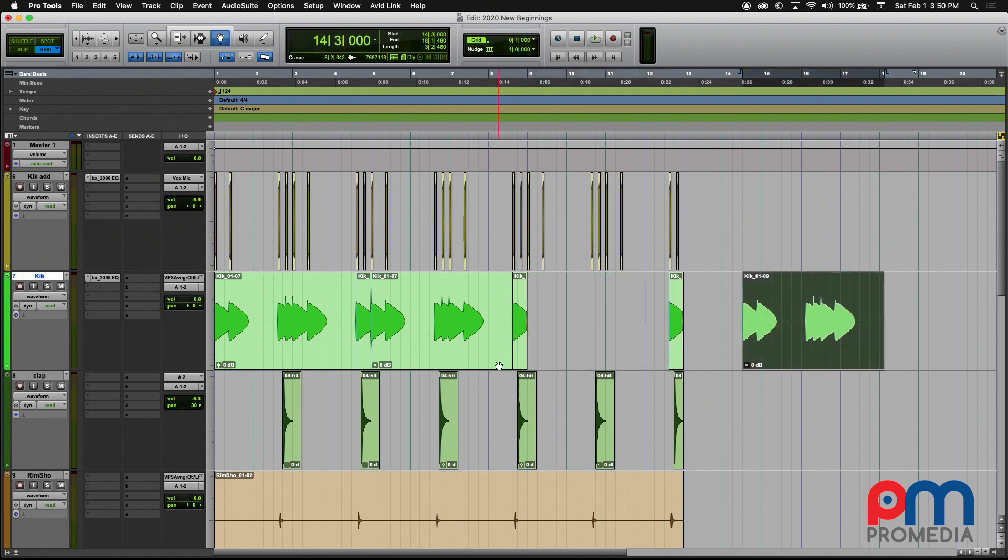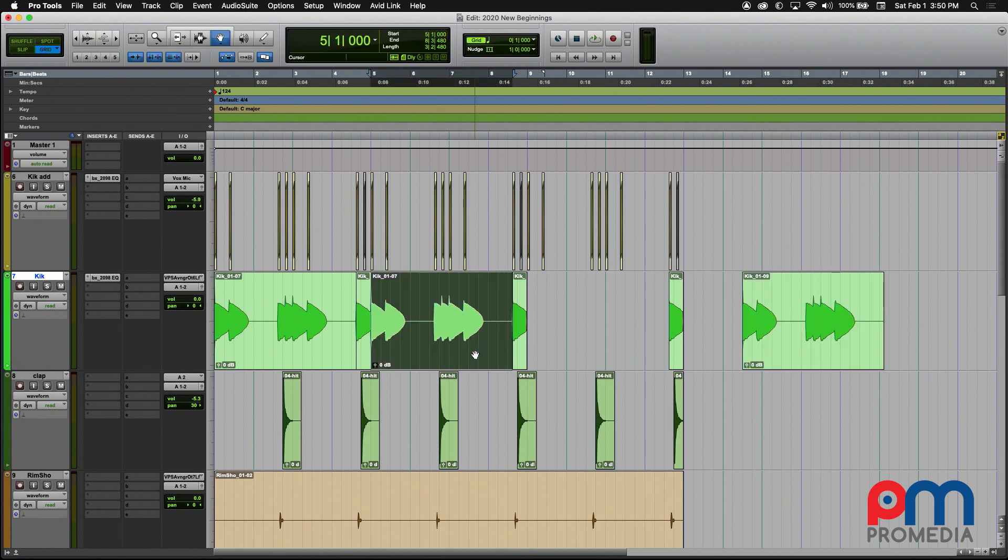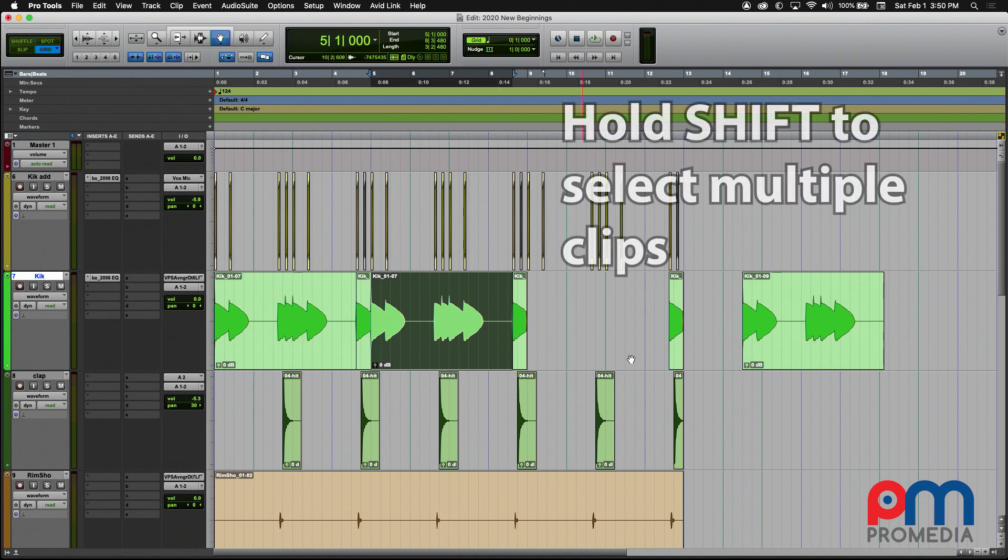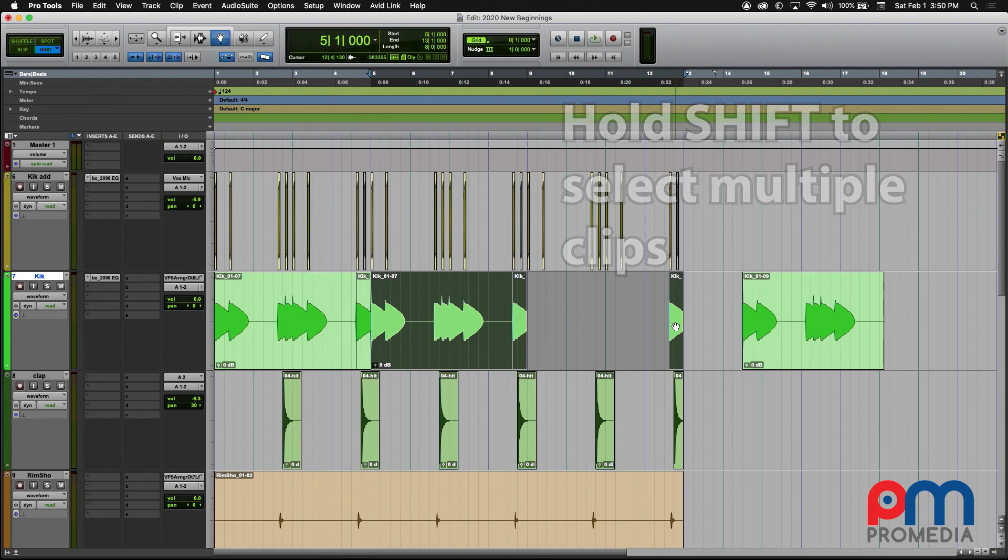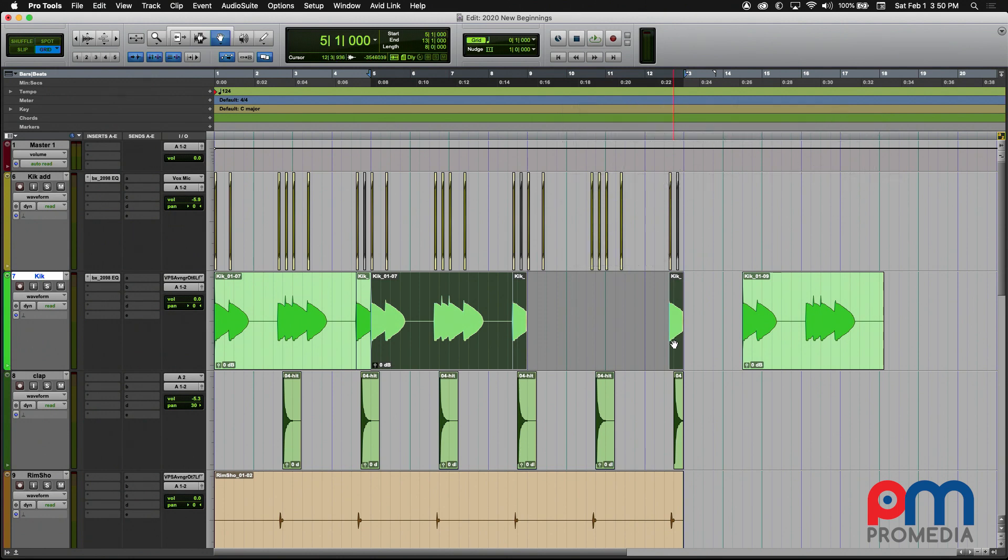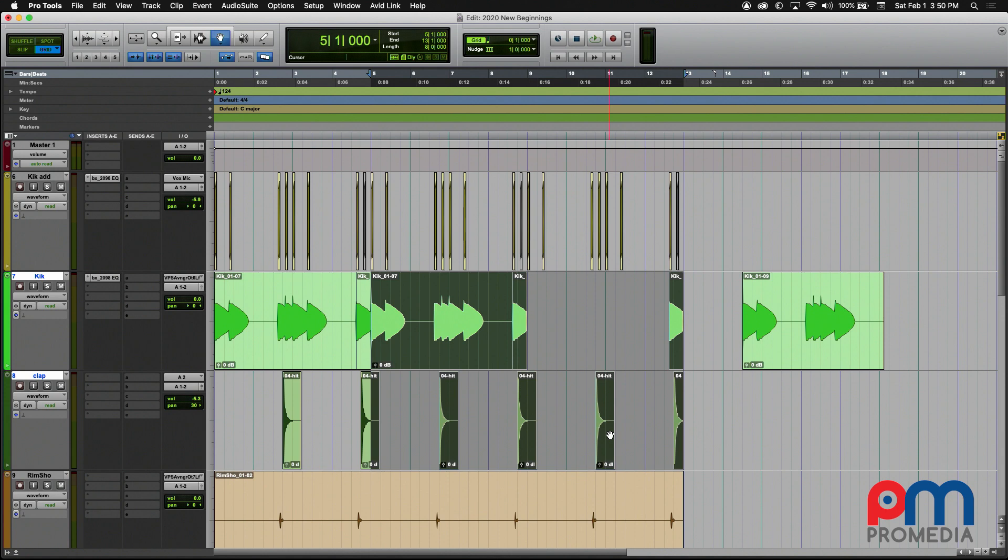The first thing to note is that when you select a clip by simply clicking on it with your mouse, the entire clip gets selected beginning to end. If you need to select multiple clips, you can hold down the Shift key and that allows you to extend your selection across the track or also across several tracks.